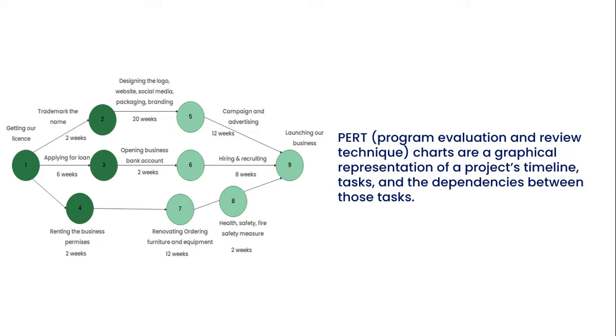PERT charts are a graphical representation of a project's timeline, tasks, and the dependencies between those tasks.